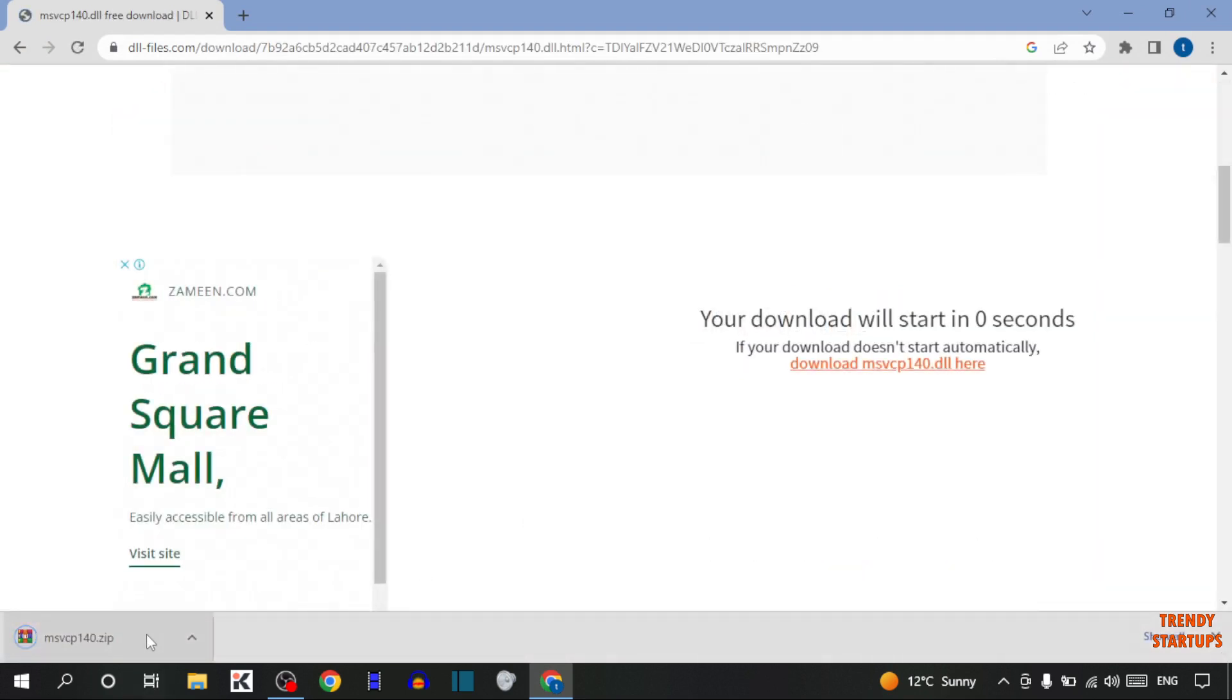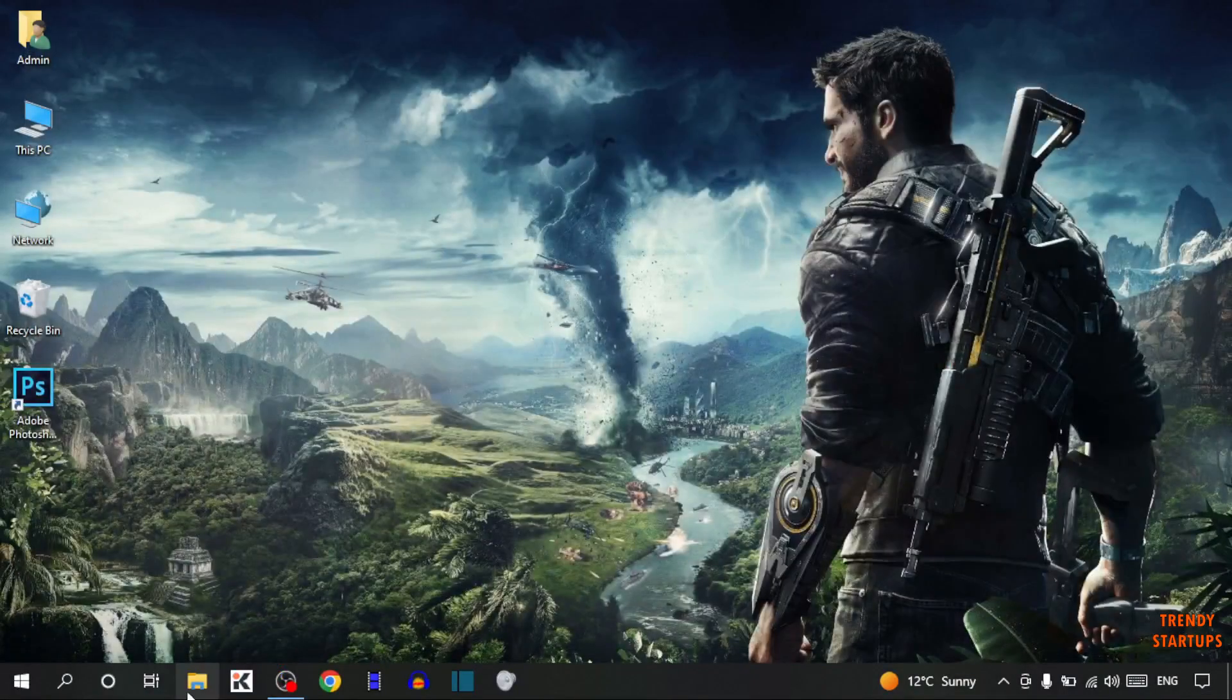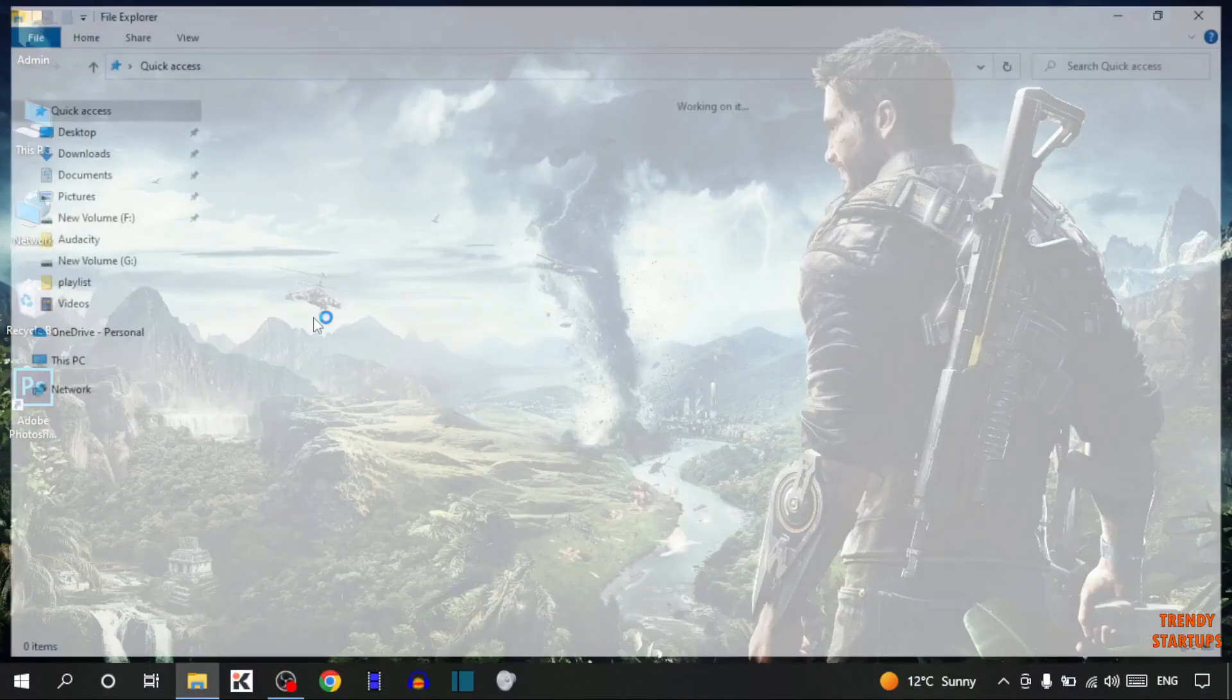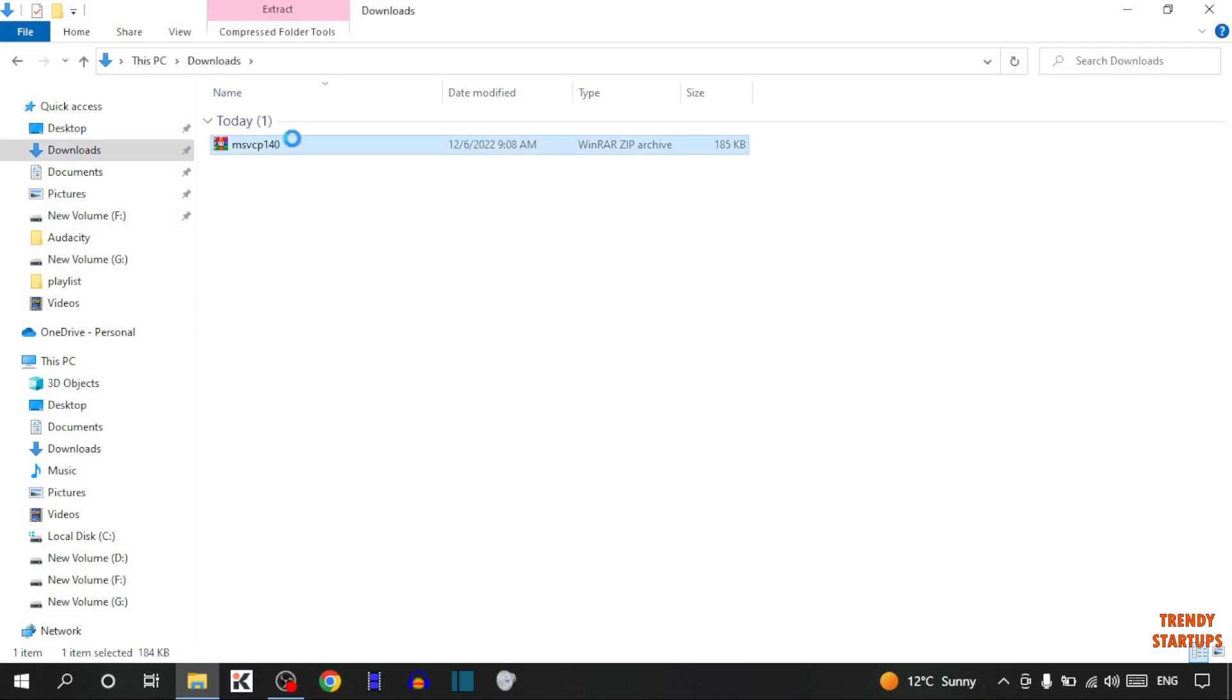There you can see our file has been downloaded. Close this and open File Explorer, click on Downloads. This is the file, so right click on it and you can see the option of Extract Files.